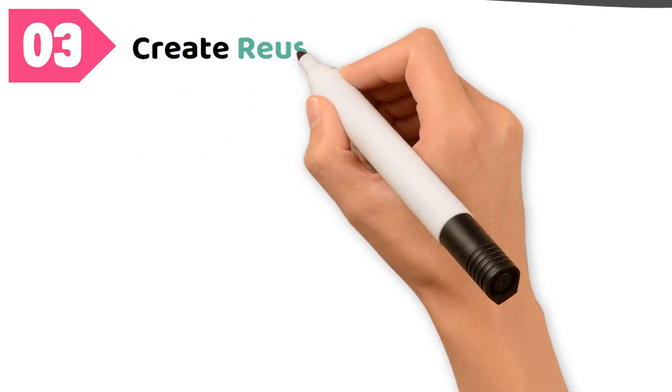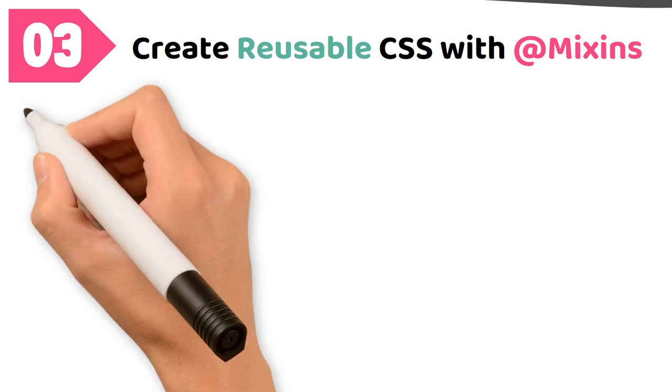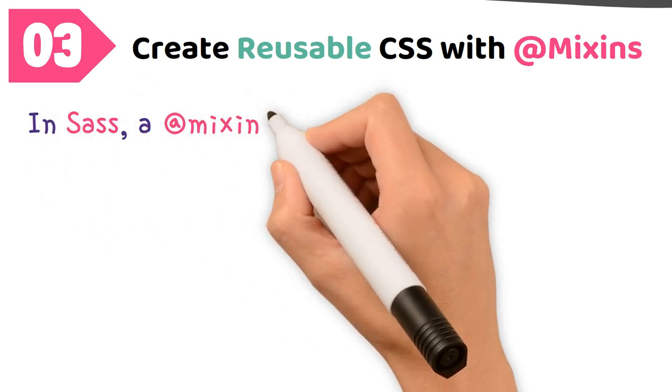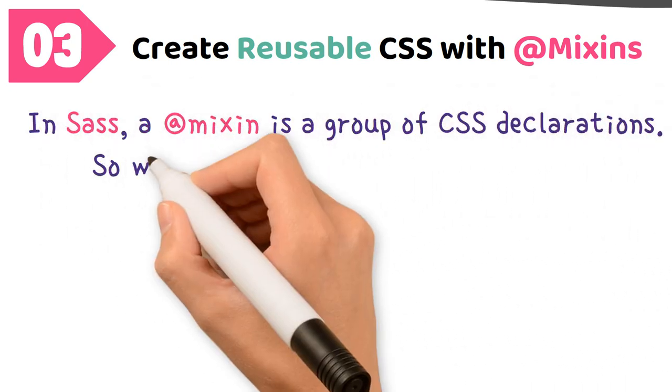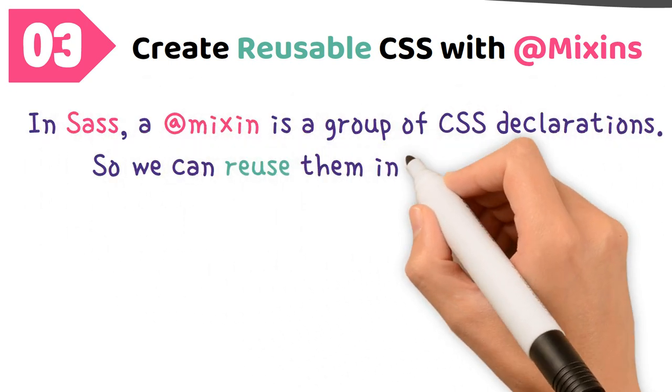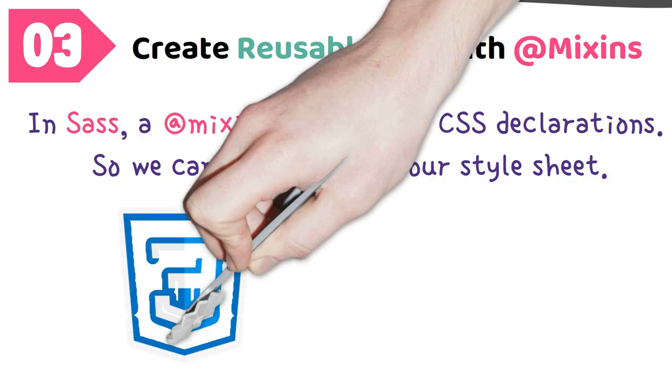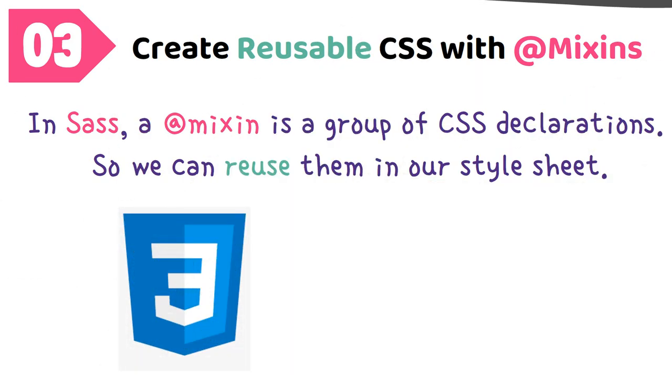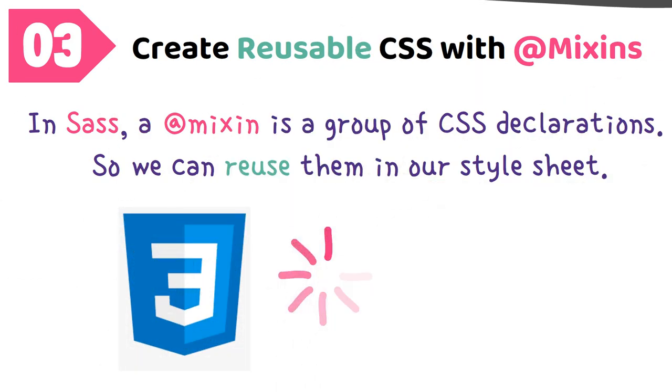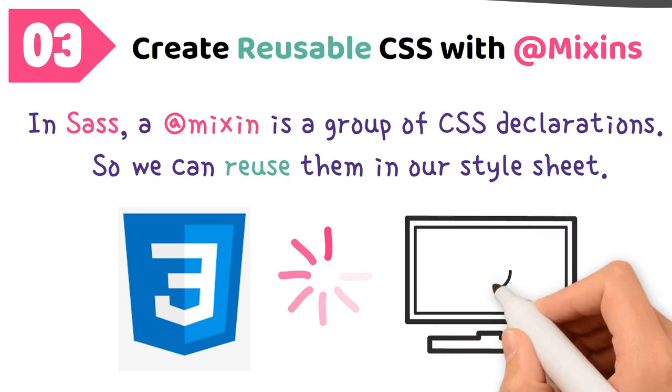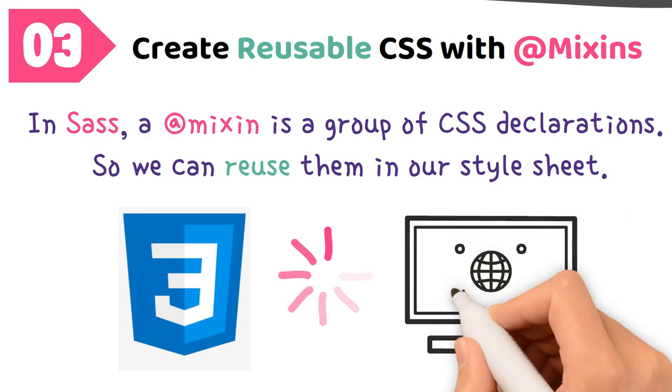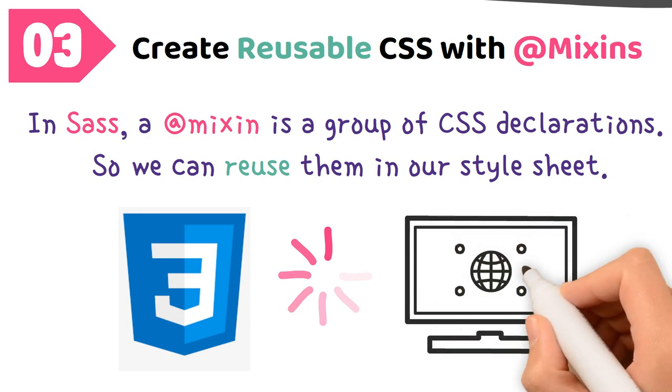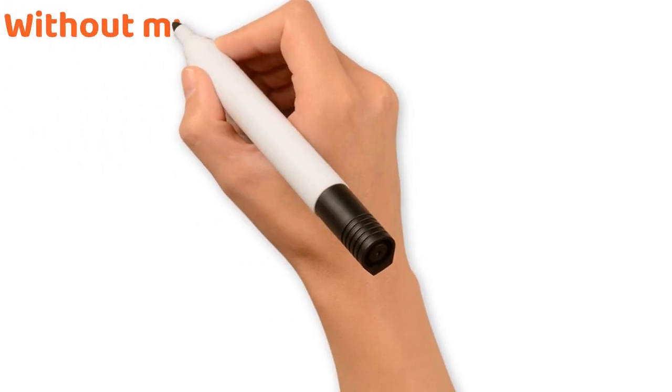Number three, create reusable CSS with mixins. In Sass, a mixin is a group of CSS declarations, so we can reuse them in our stylesheet. As you know, newer CSS features take time before they are fully compatible with all browsers. As features are adapted to browsers, CSS rules using them may need vendor prefixes. As an example, box-shadow property.